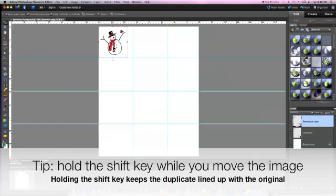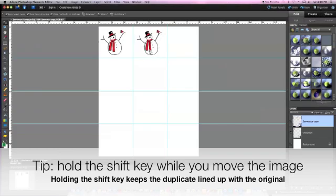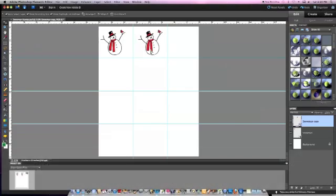One little trick is to hold down the shift key at the same time you're moving the image. Holding the shift key will keep the duplicated image lined up with the original image. If you don't keep the shift key pressed you can move the image in any direction.